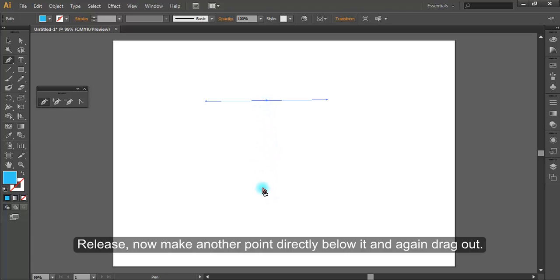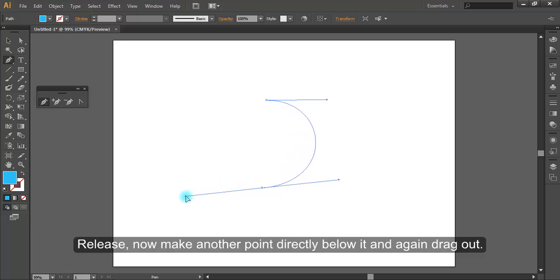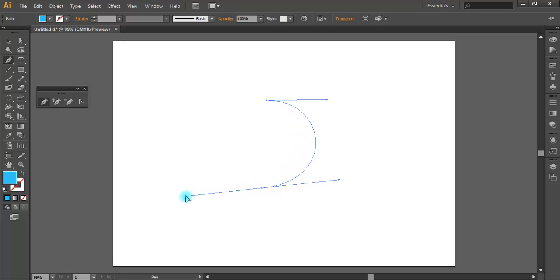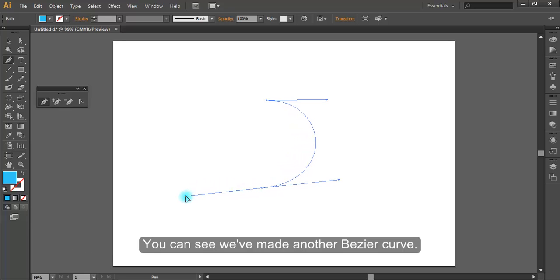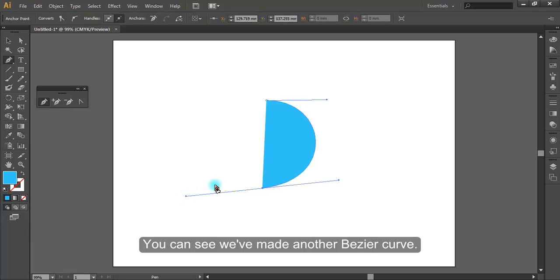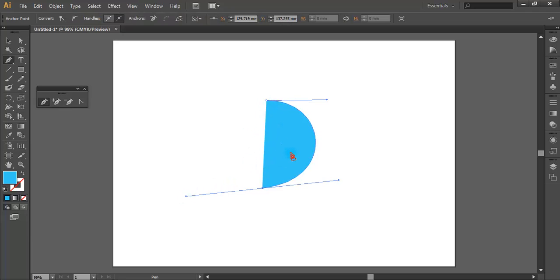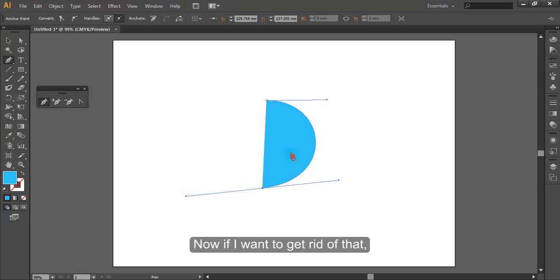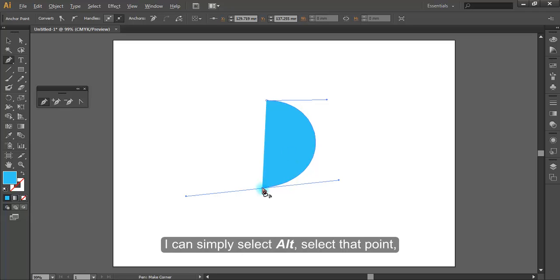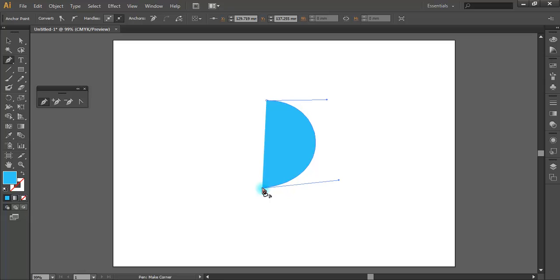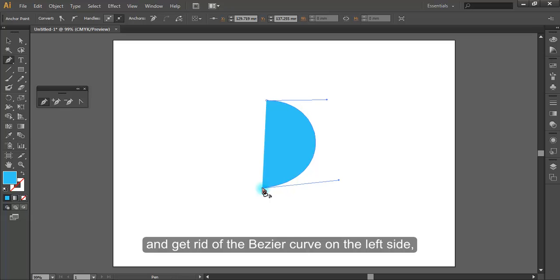Release now, make another point directly below it, and again drag out. You can see we have made another Bezier curve. Now if I want to get rid of that, I can simply select Alt, select that point, and get rid of the Bezier curve.